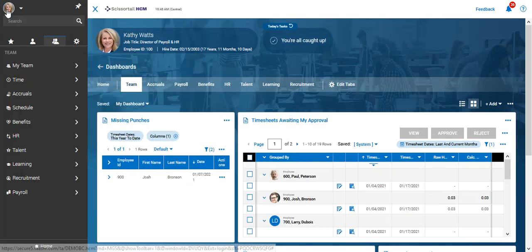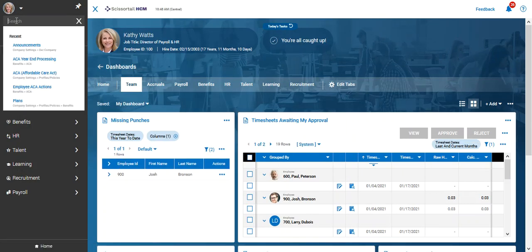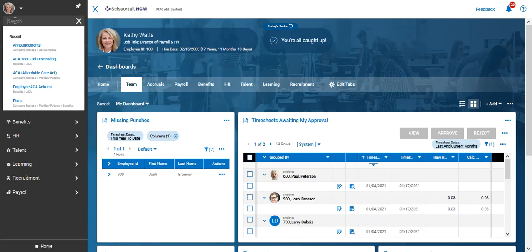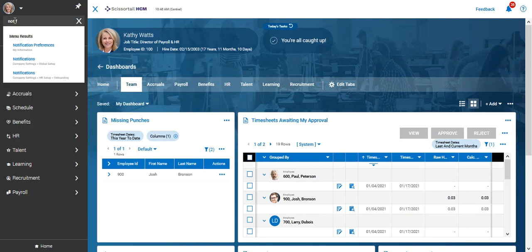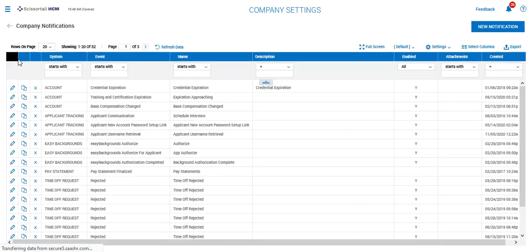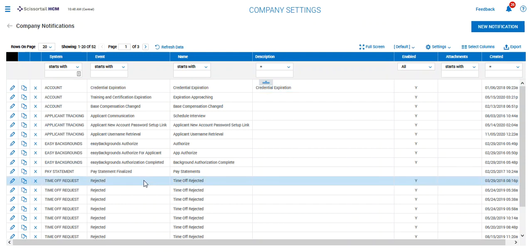...is to go to the hamburger and just type in notifications, and we'll go to this one that says global setup, which is where all of our notifications are found.